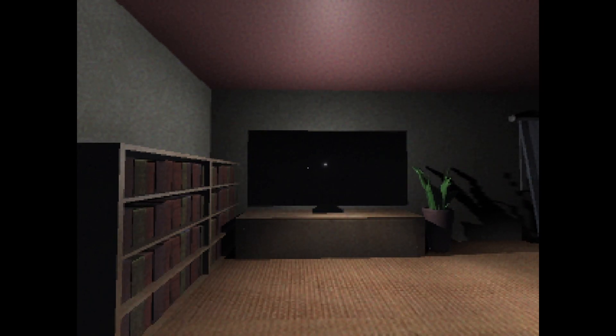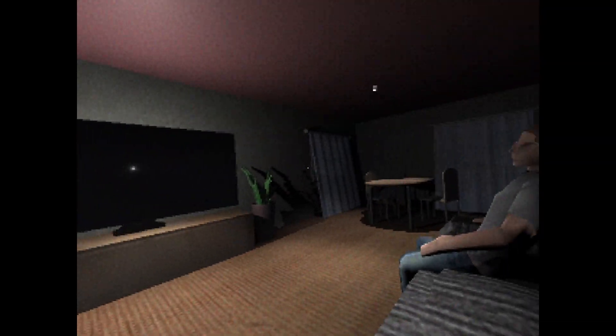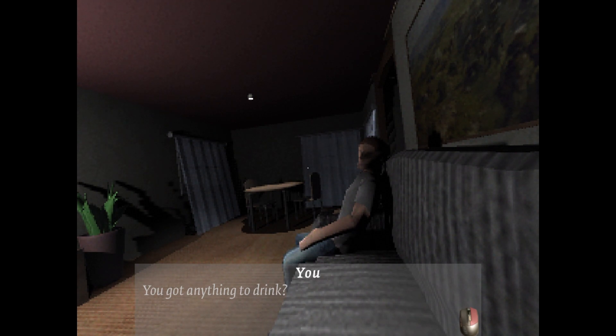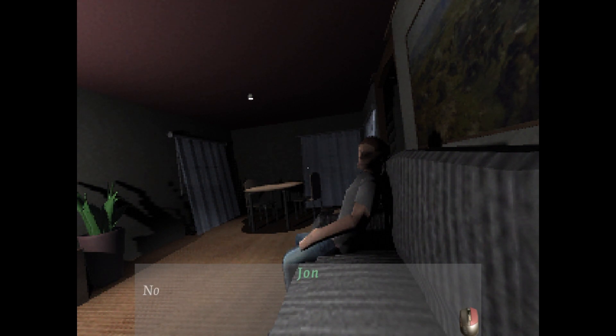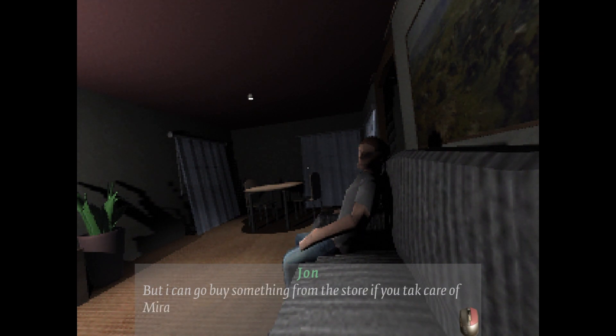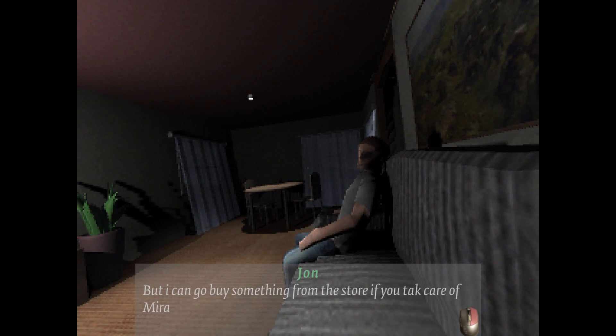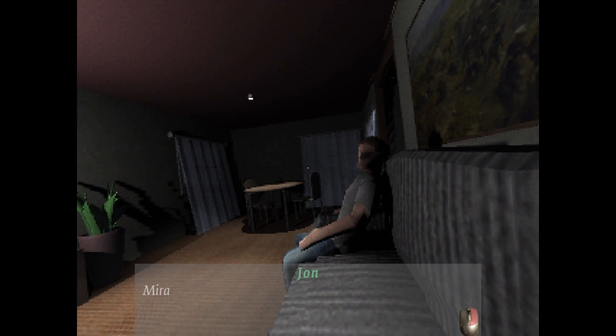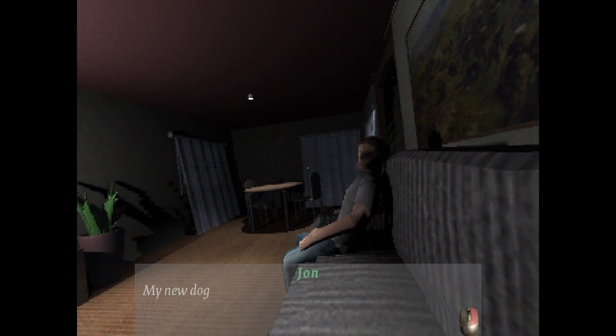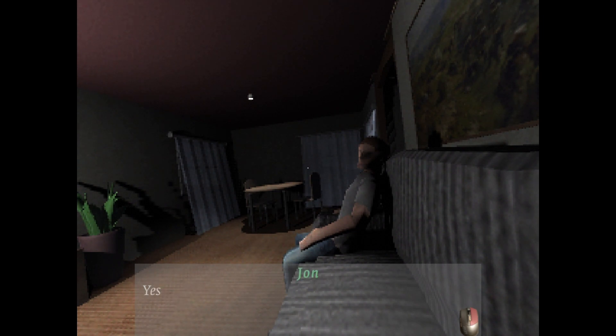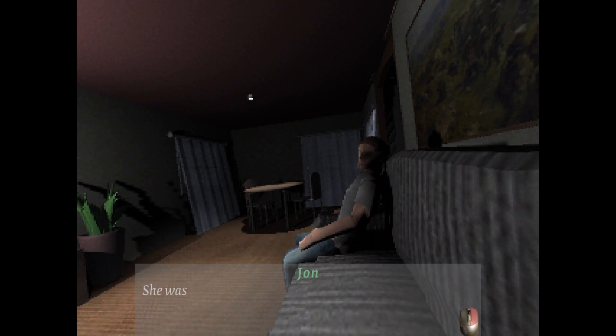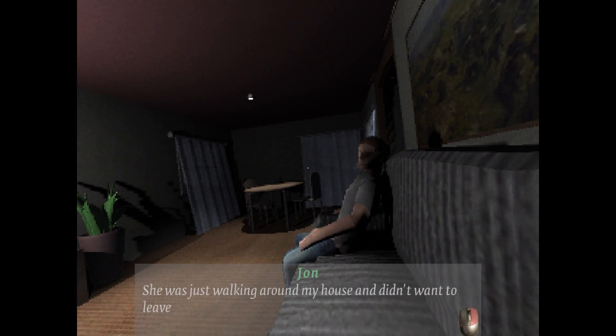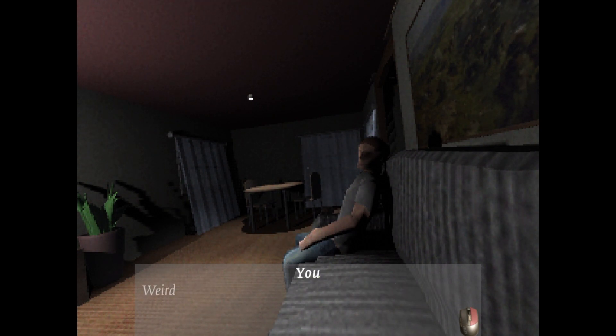Hey yo. You got anything to drink? No. Bet I can go buy something from the store if you take care of Mira. Who? Mira. My new dog. When did you even get her? Yesterday. She was just walking around my house and didn't want to leave. Weird.